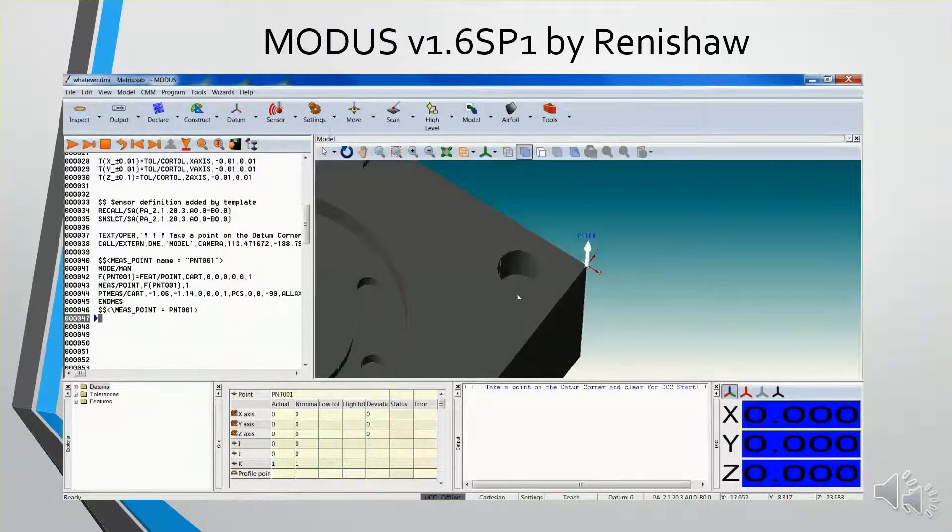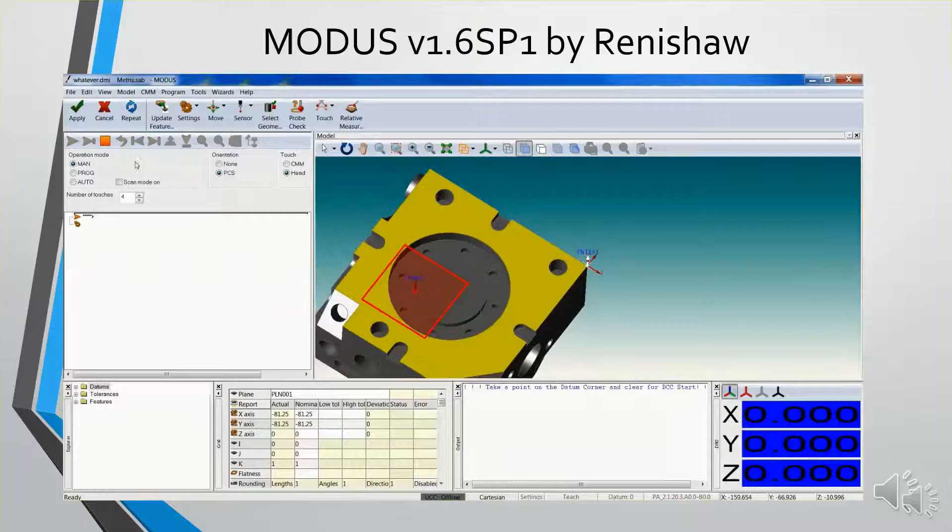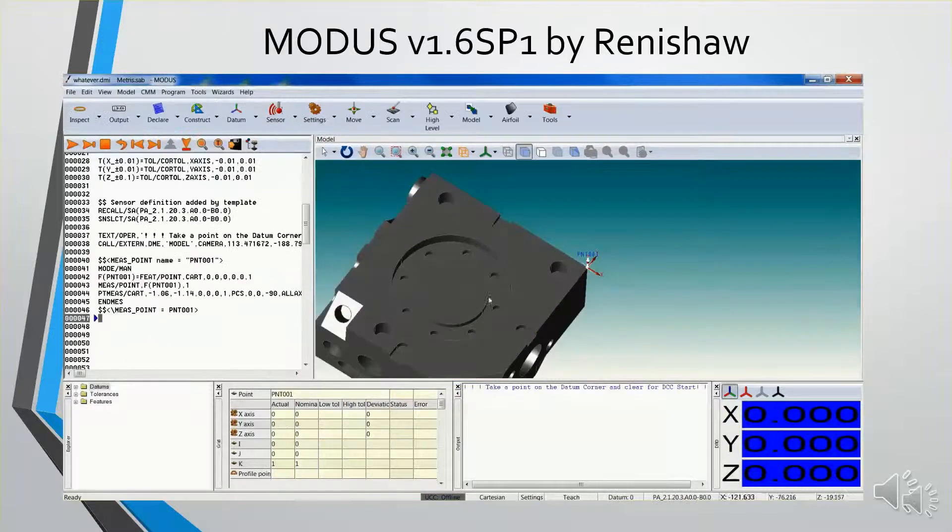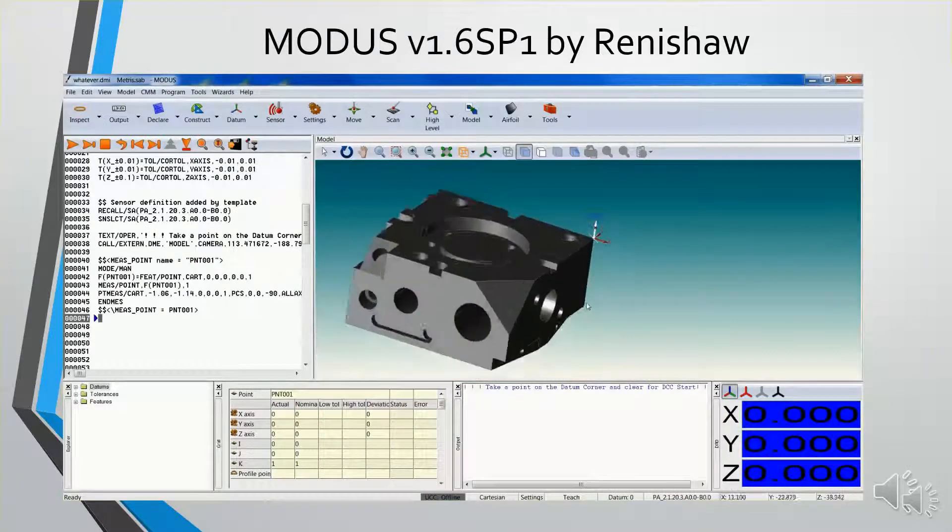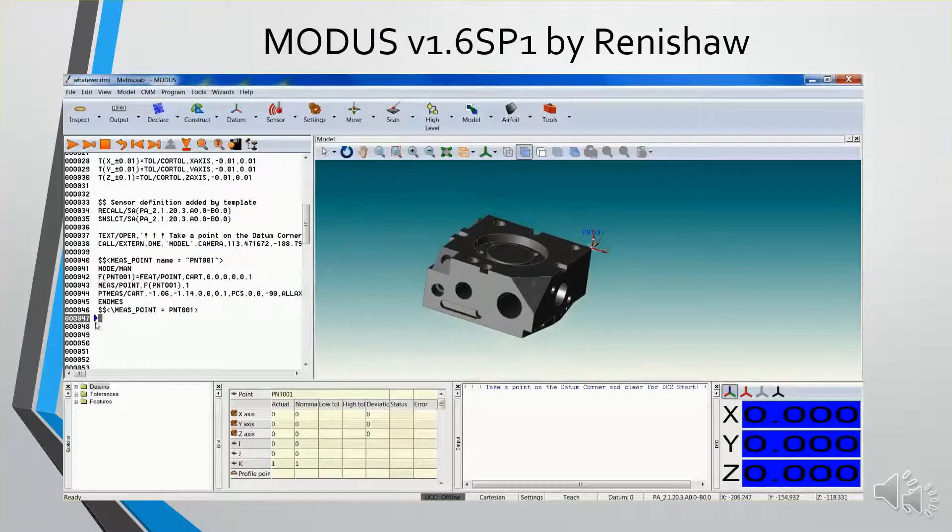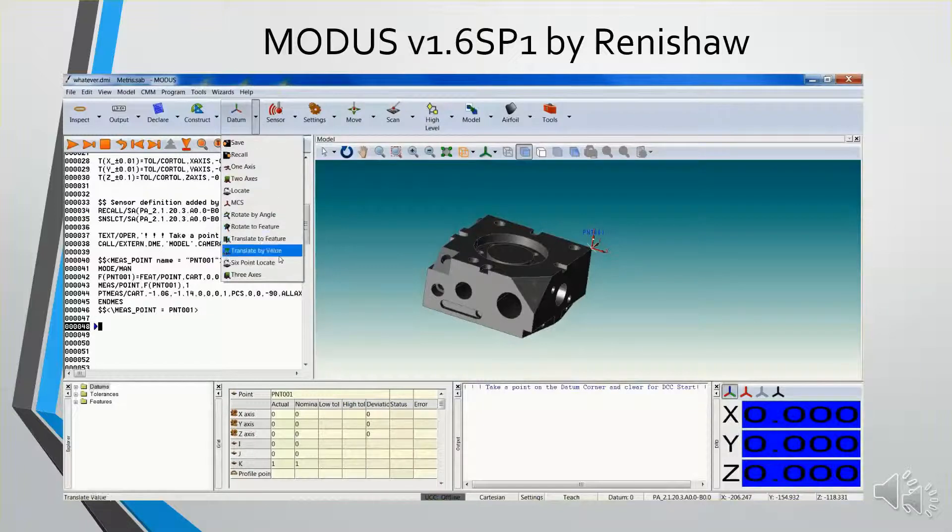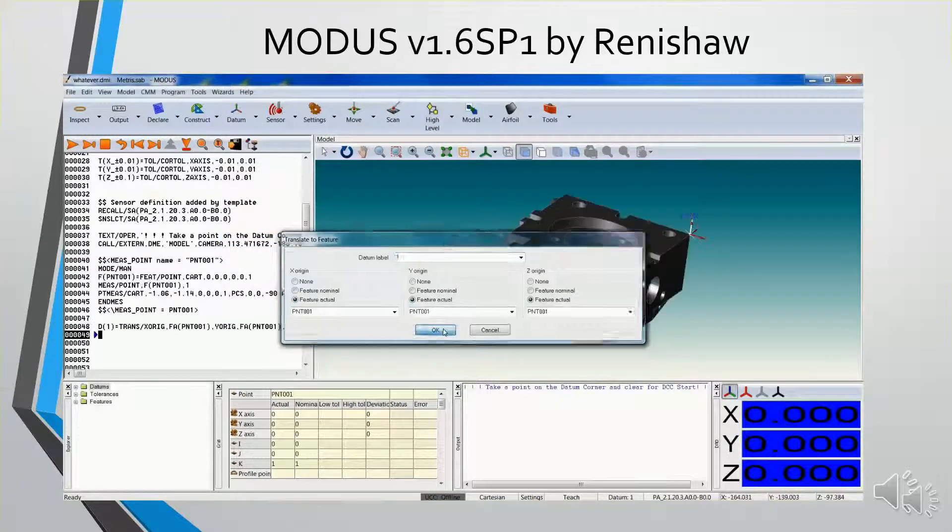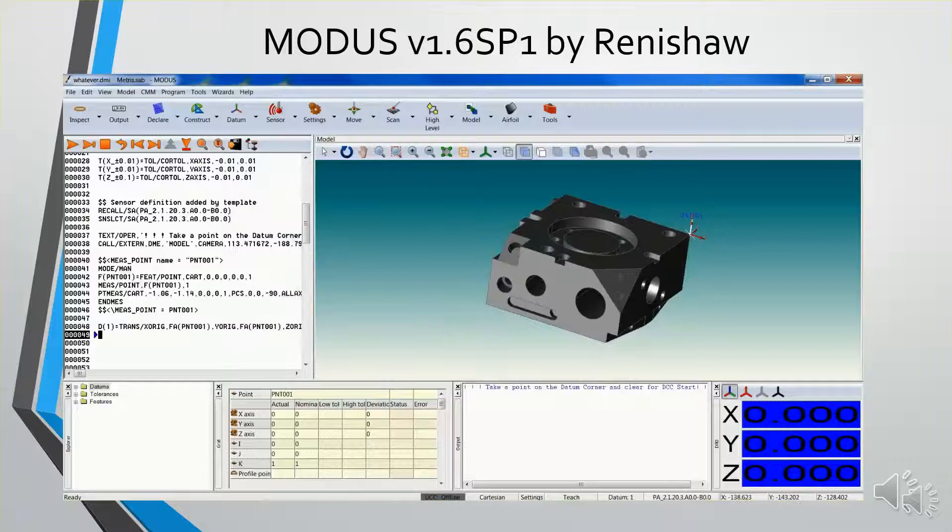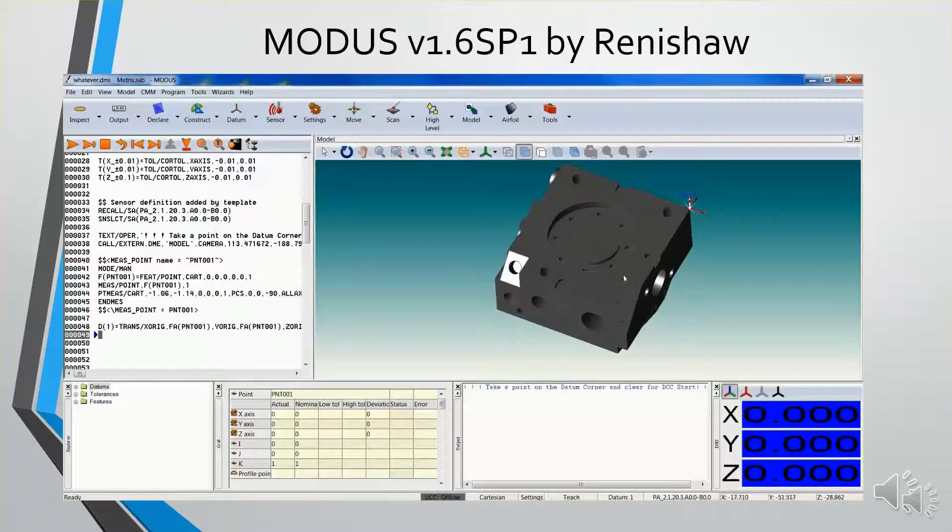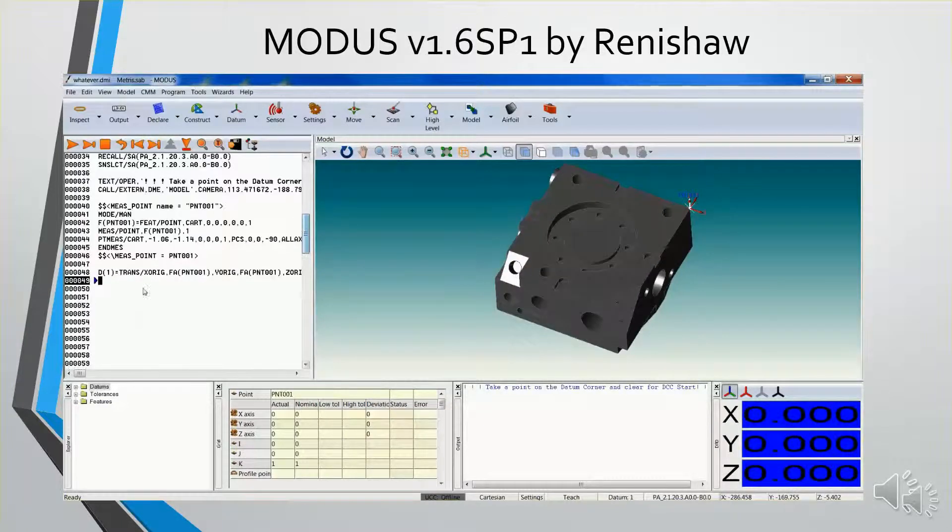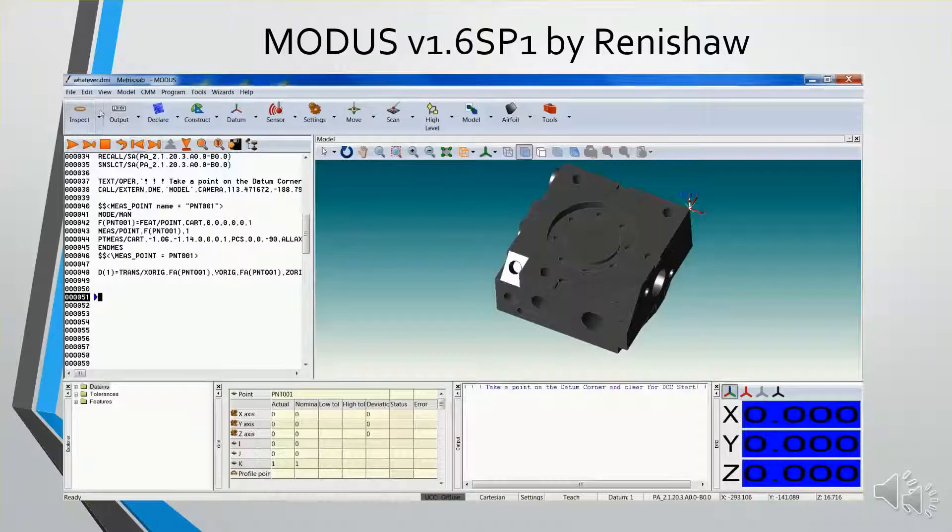So now I've just created a manually measured point on that corner. I'm going to translate to that feature. So now my coordinate system will be changed to datum 1, and that's my active part coordinate system. Now I'm going to measure the top plane.